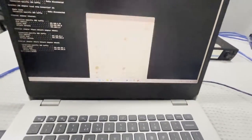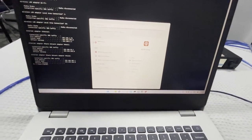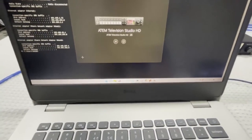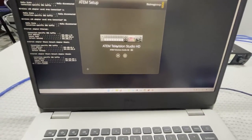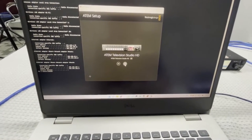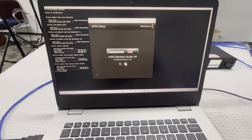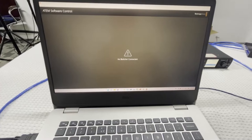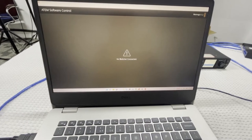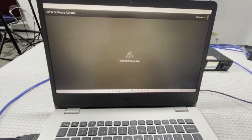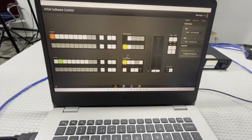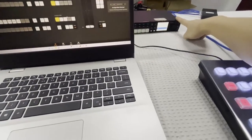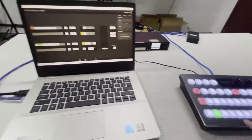Let's open the ATEM software, and as you can see, the ATEM device will show up here. Click this button to open its control software. Right now the PC, the ATEM device, and the controller are all connected together.